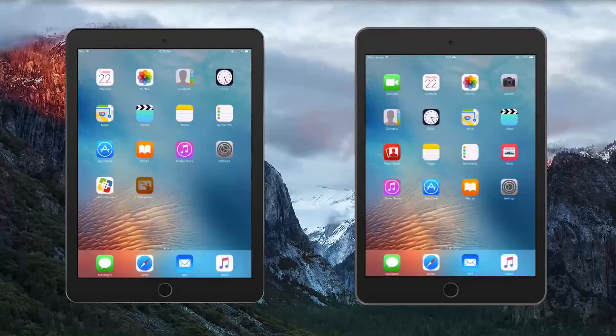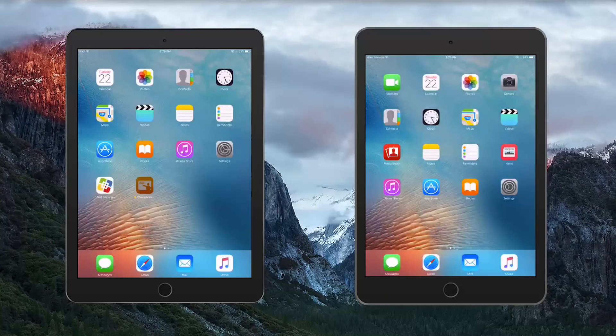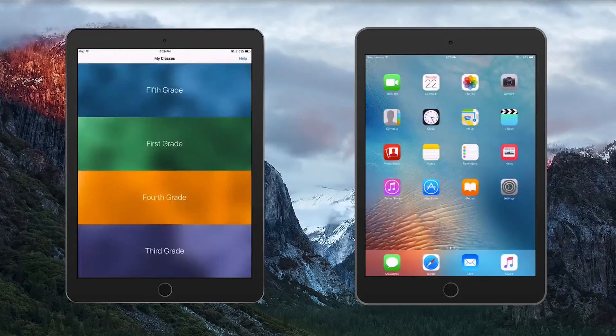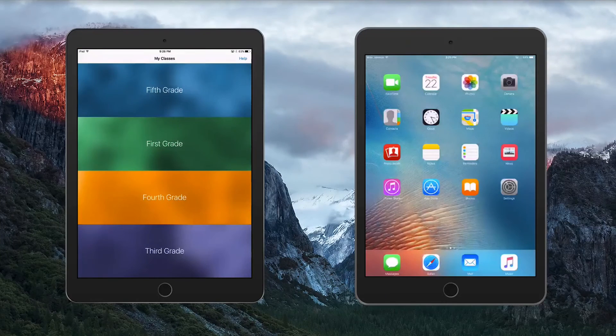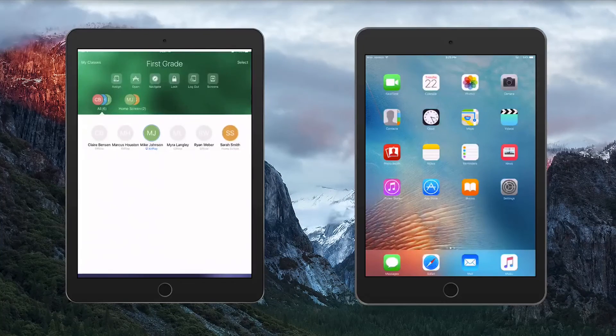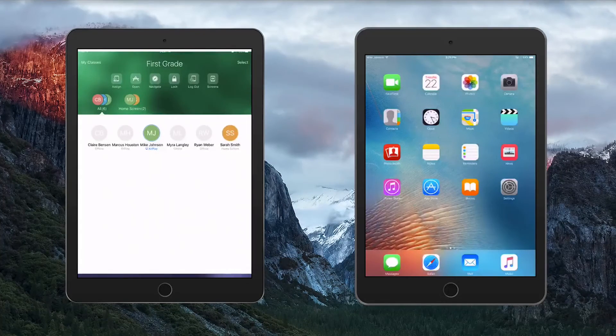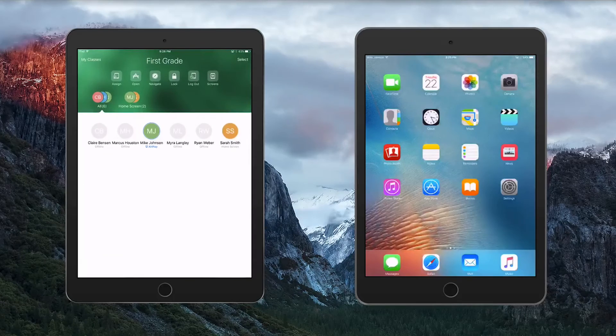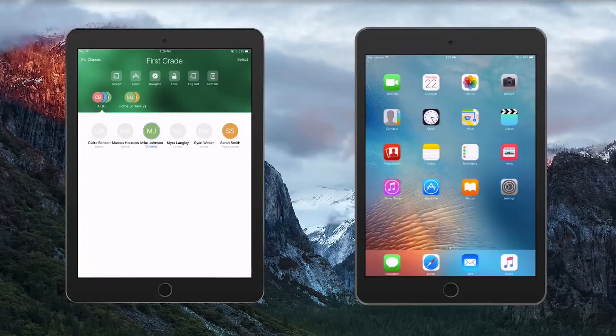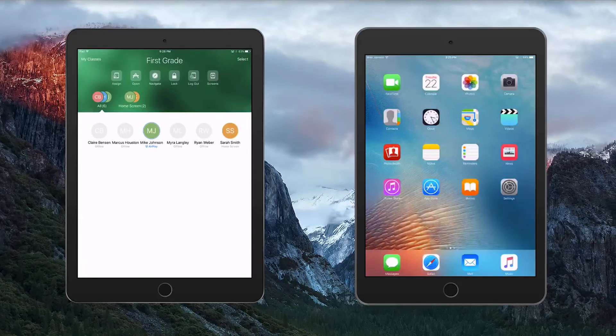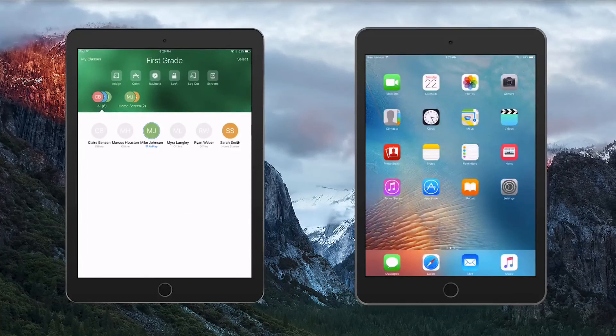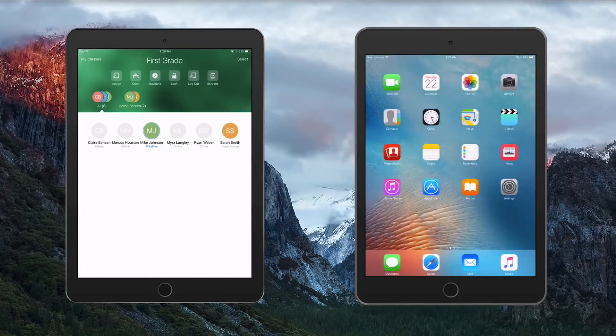On the left is the teacher iPad, and when Mr. McNeil launches the Classroom app, he can see his first-grade class, his one-to-one iPad users, and Mike Johnson, the Shared iPad user.